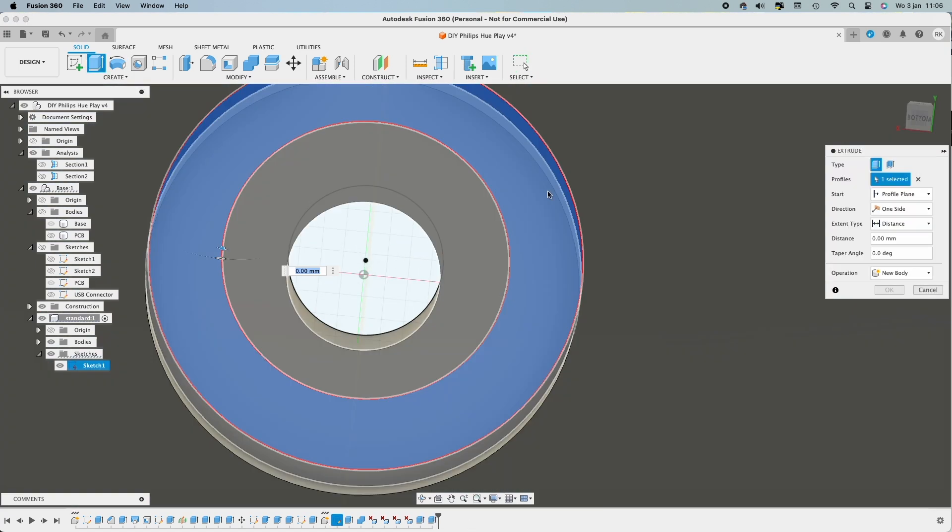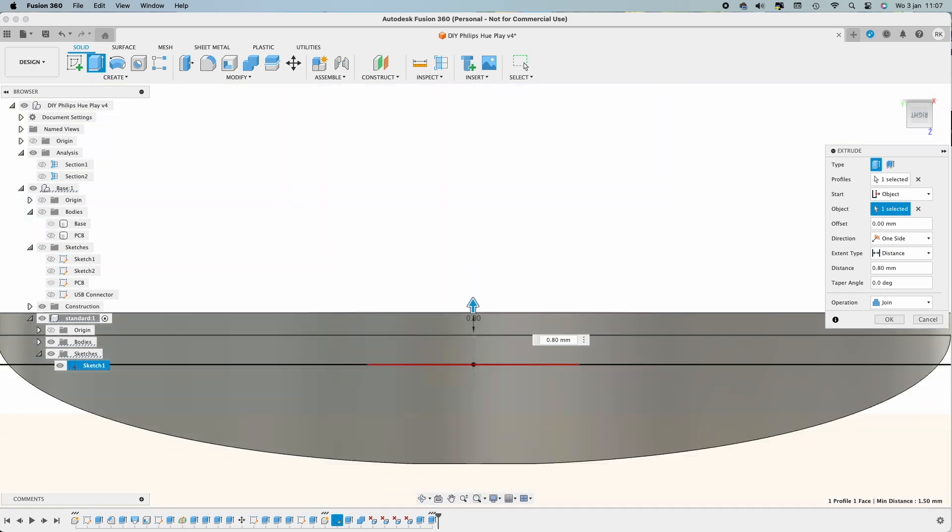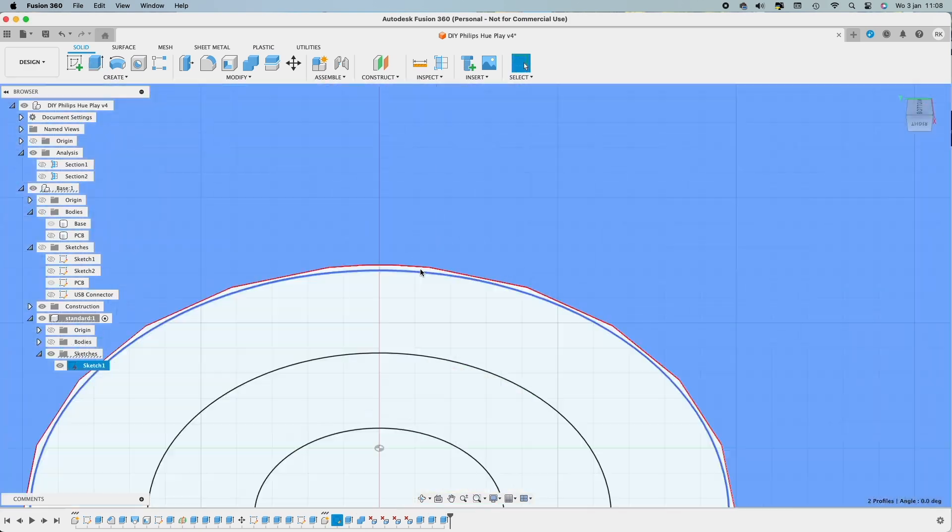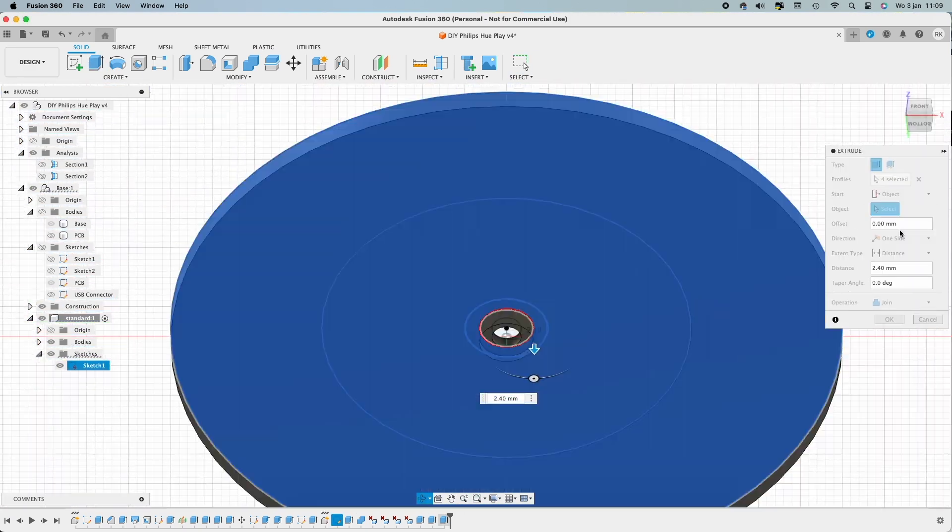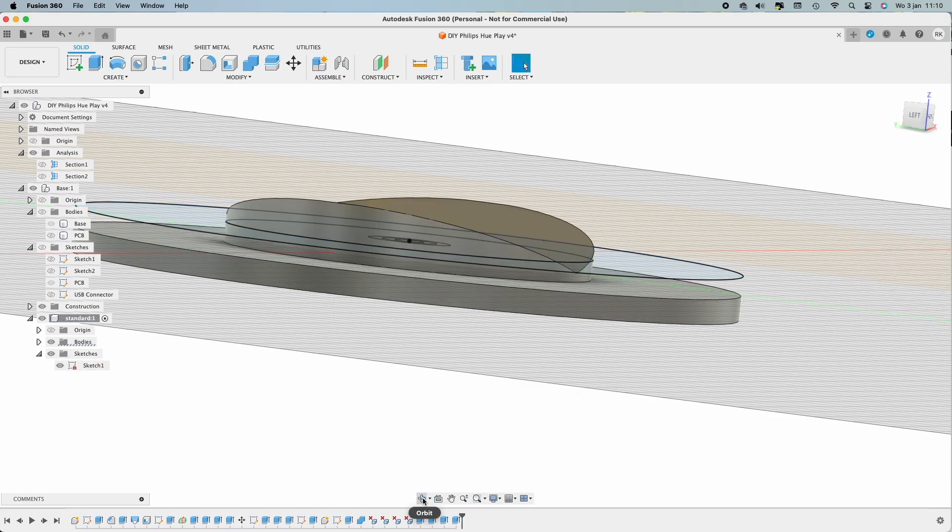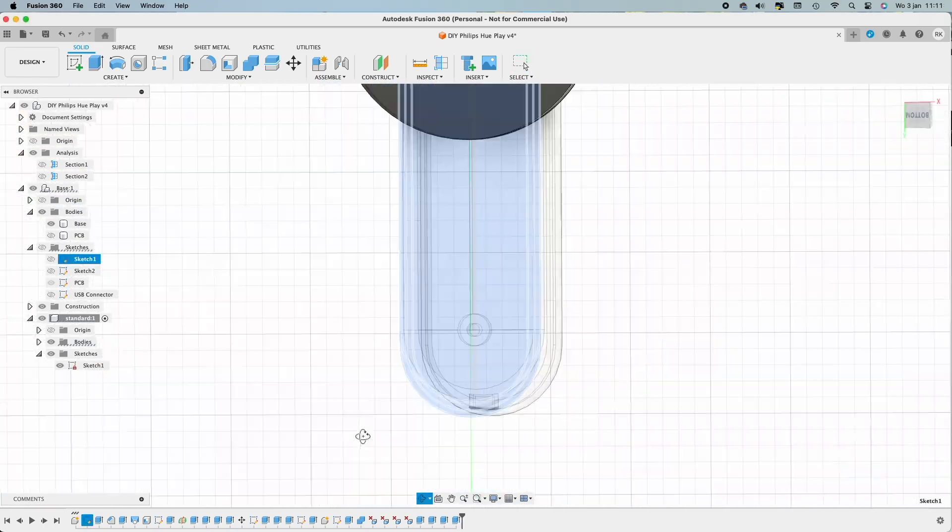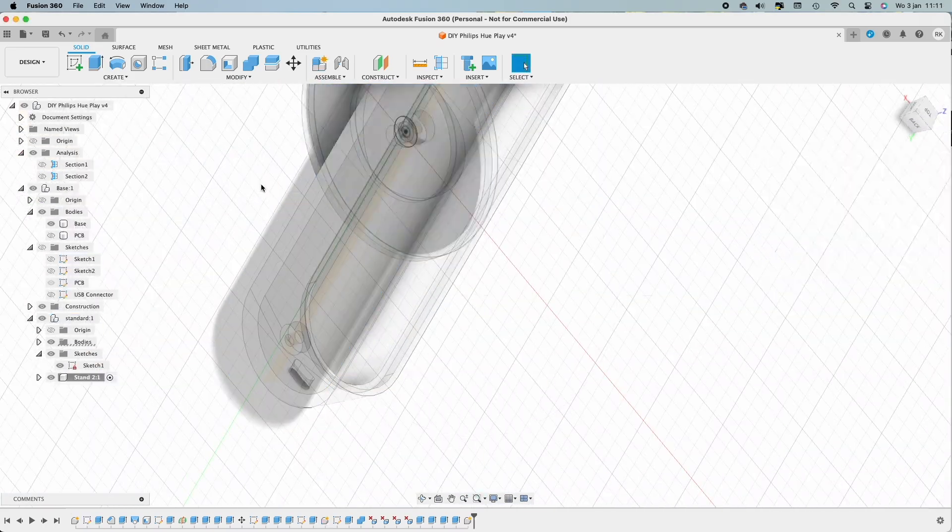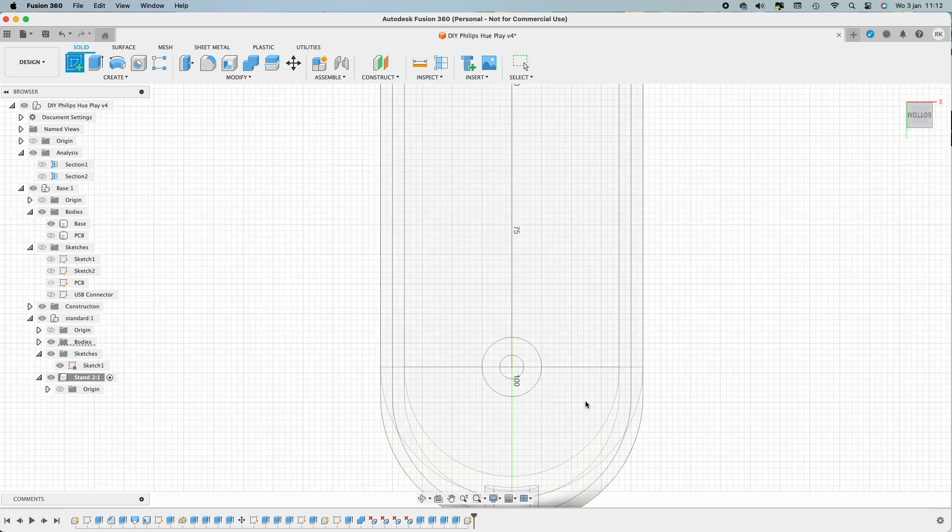Also, the mount plate you see here—the dimensions are the same as the real Hue Play, and I try to keep it as original as possible.